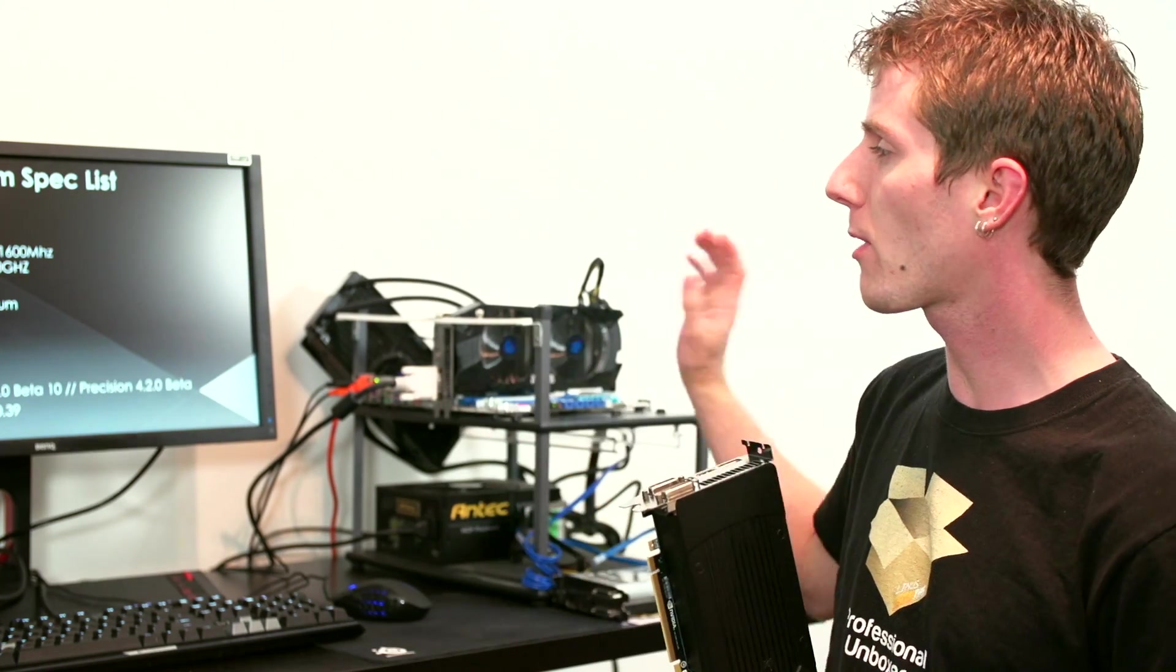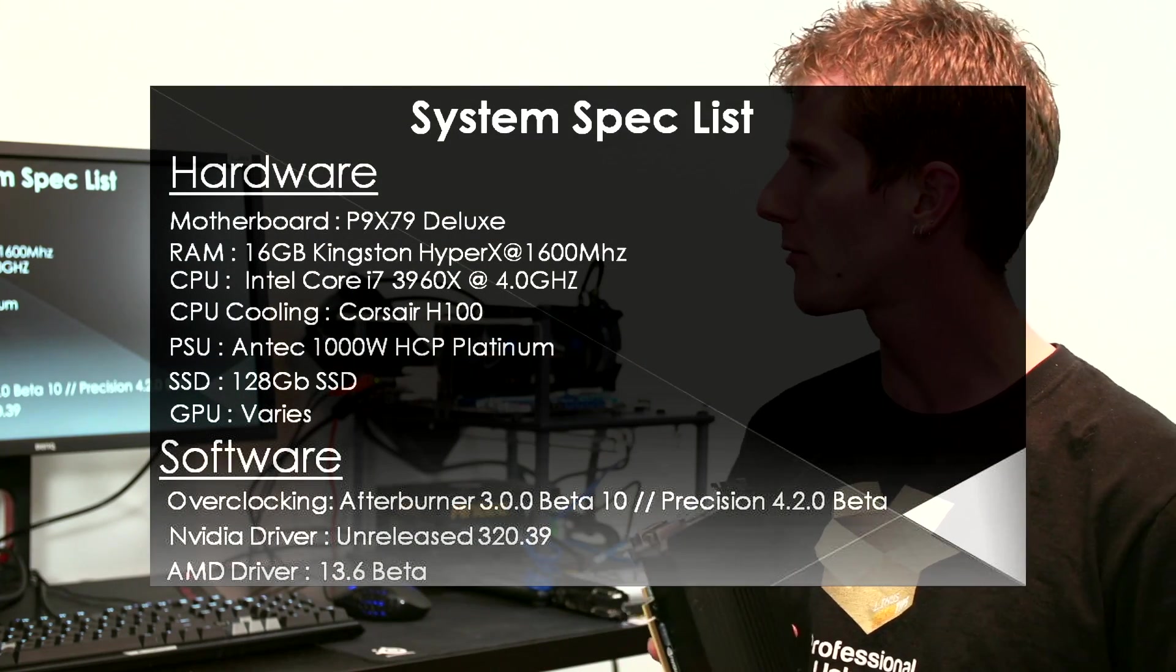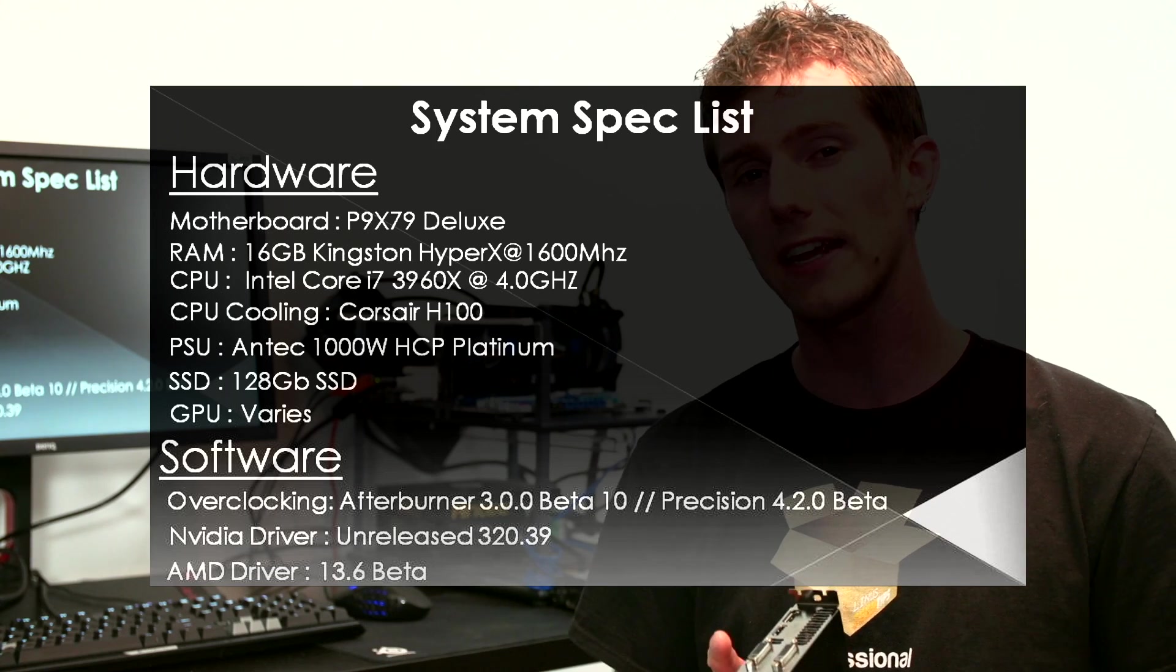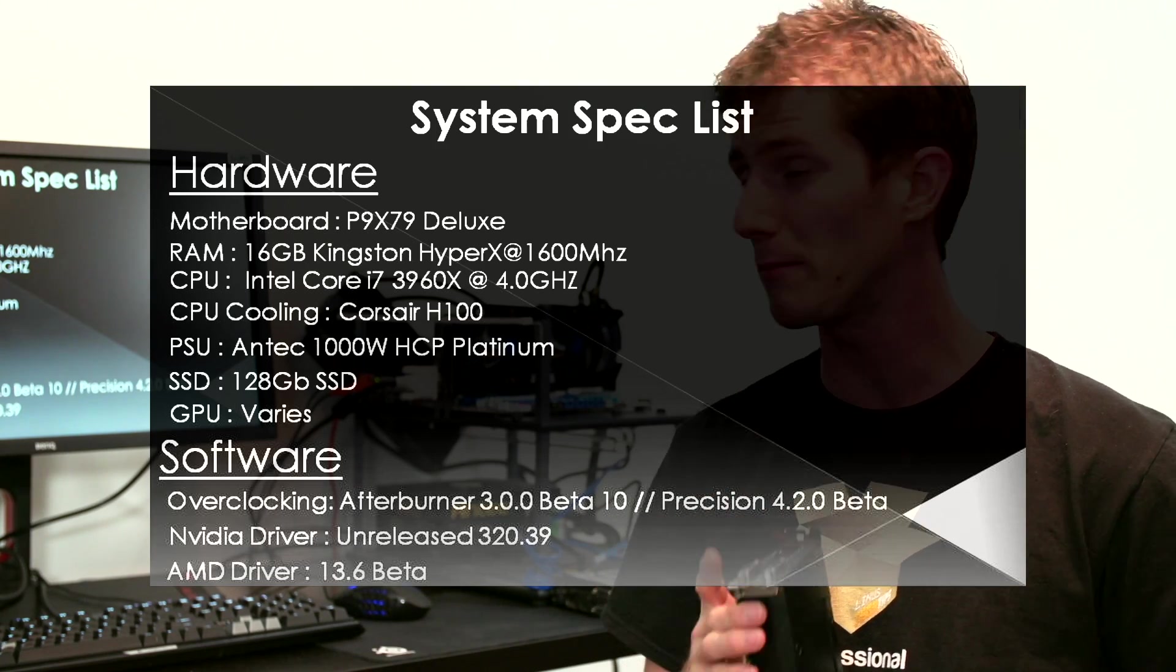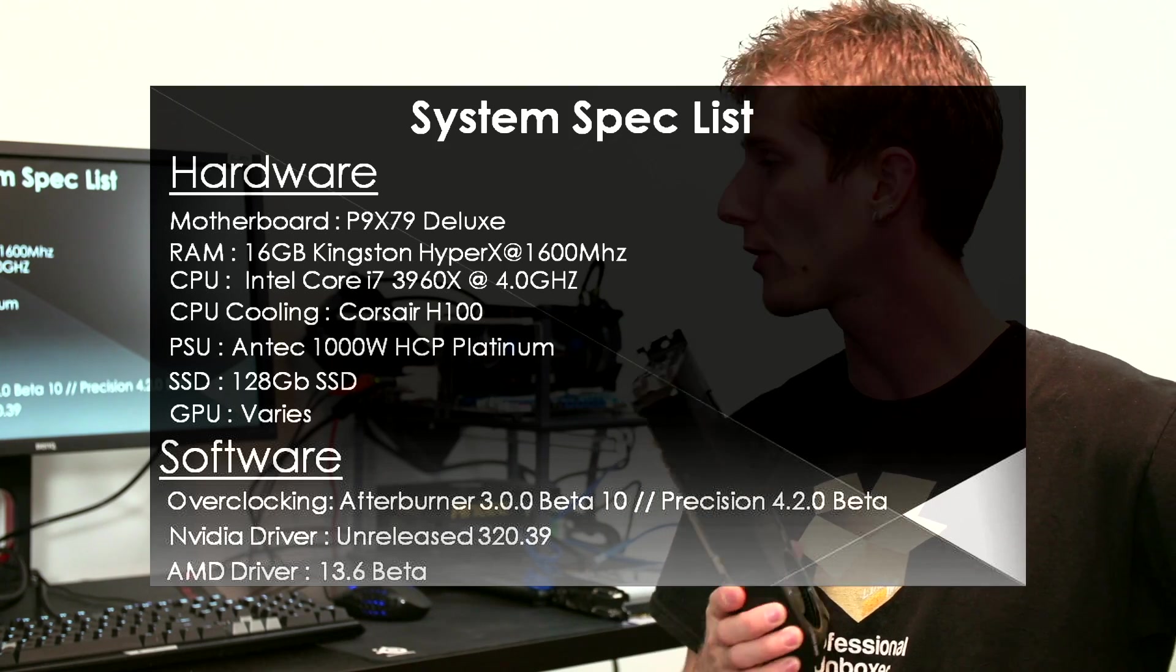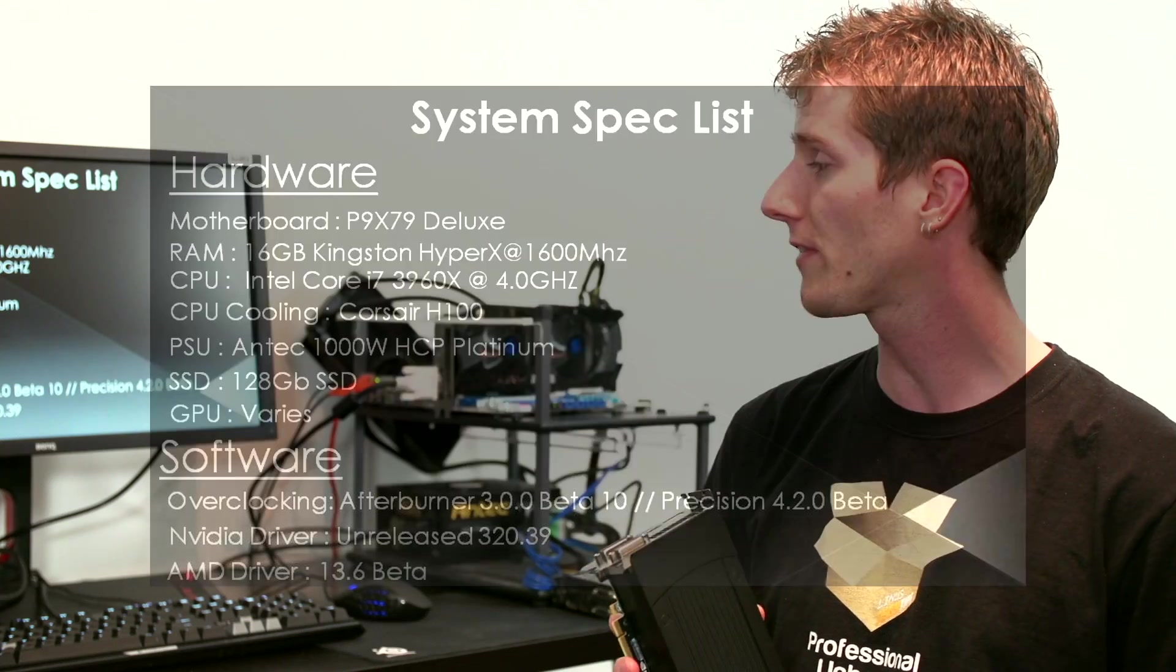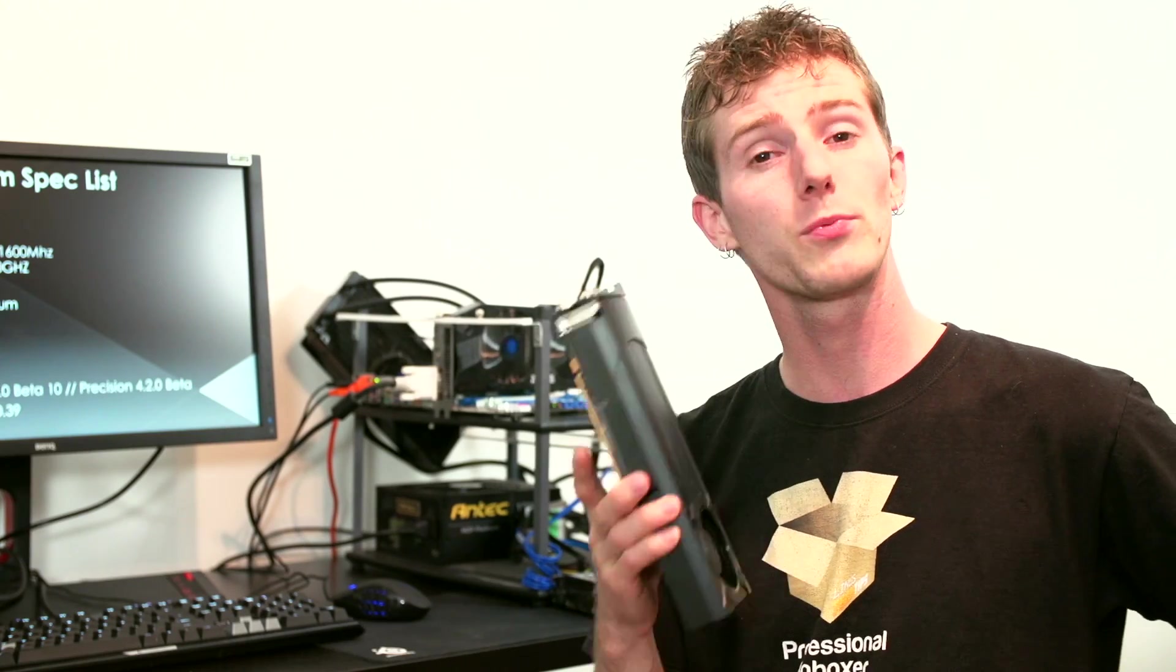For our test bench, we've got a P9X79 Deluxe with 16 gigs of Kingston RAM, a Core i7 3960X at 4 GHz, an Antec High Current Pro 1000 Watt platinum power supply, 128 gig SSD. And we are using Afterburner and or Precision for our overclocking needs with the NVIDIA 320.39 driver and AMD 13.6 beta driver.